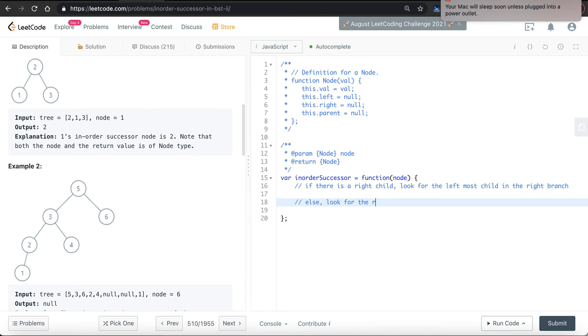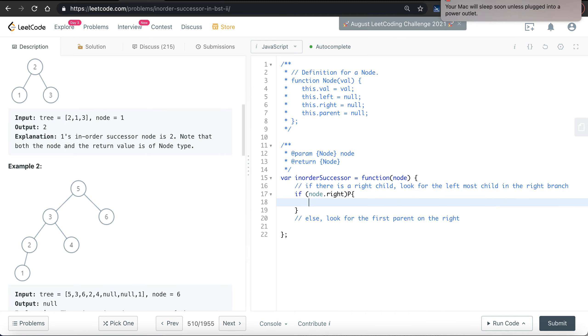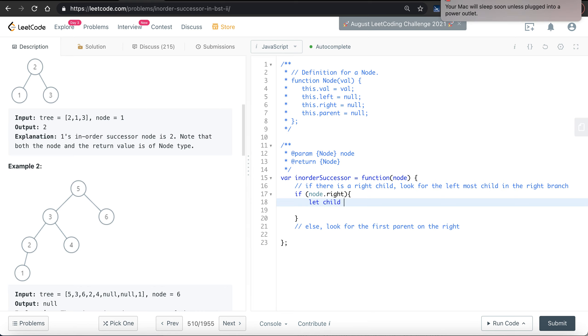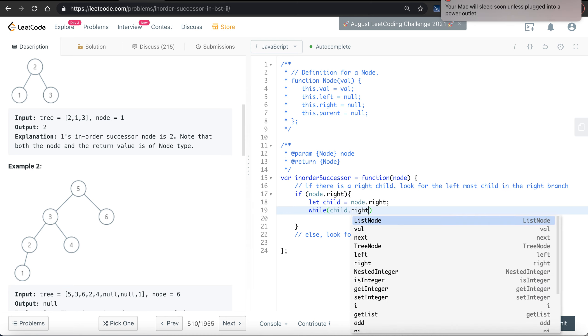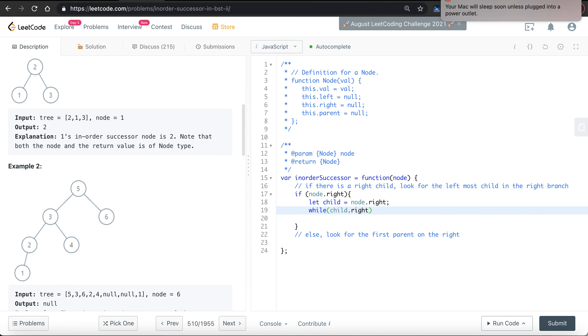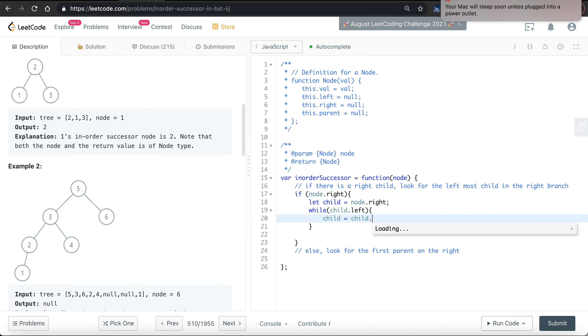Look for the first parent on the right. So if node.right, then that's the right child. Let's say child equals node.right. While child has a left child, then we update the child.